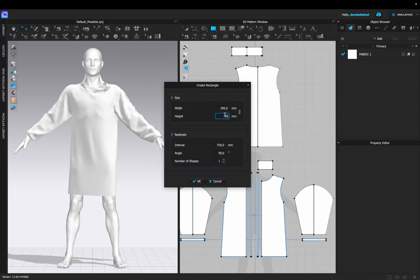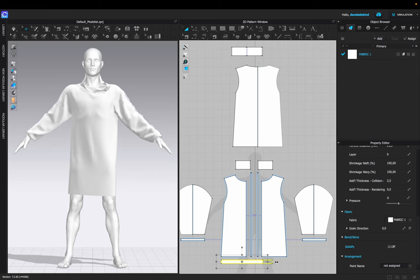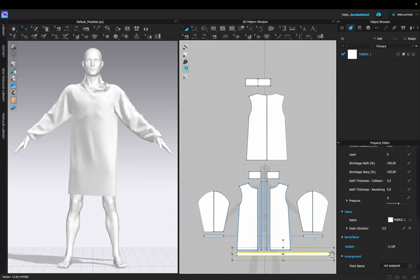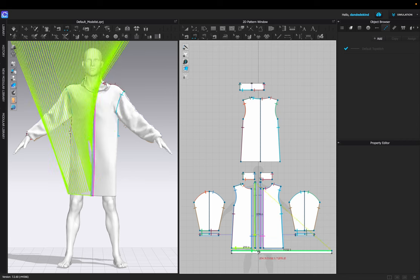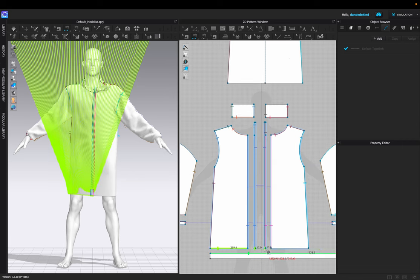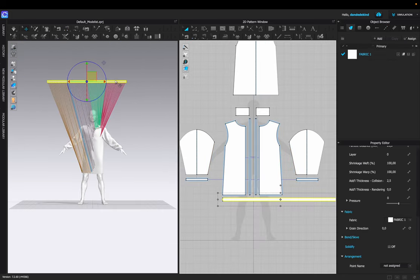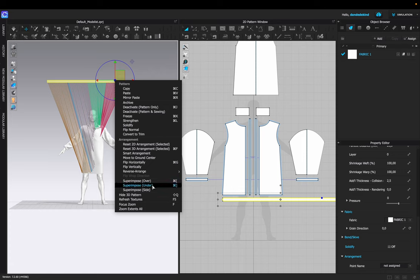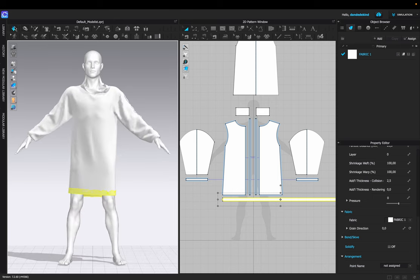For the next part, we're going to work on the bottom of the garment by using the rectangle tool and setting the height to 40 millimeters and the width to whatever you want. This is basically going to wrap around the front and the back of the garment, so you can extend it to almost double the length of the front side. Once you're happy with that, you can use the sewing tool and hold Shift to connect the bottom piece to the front and back of the garments. In the 3D window, use 'Superimpose Over' before simulating to get it into position quicker.